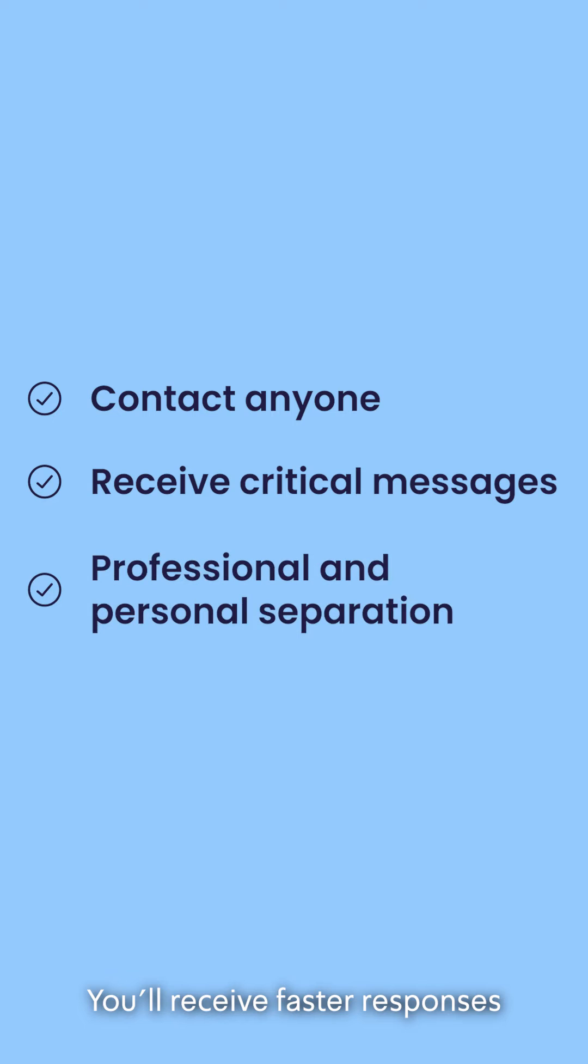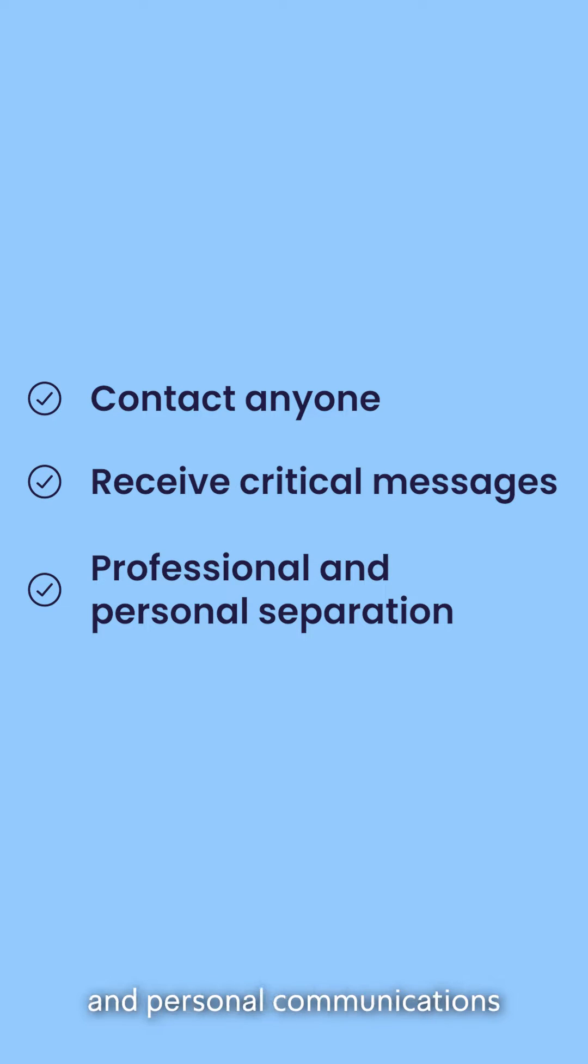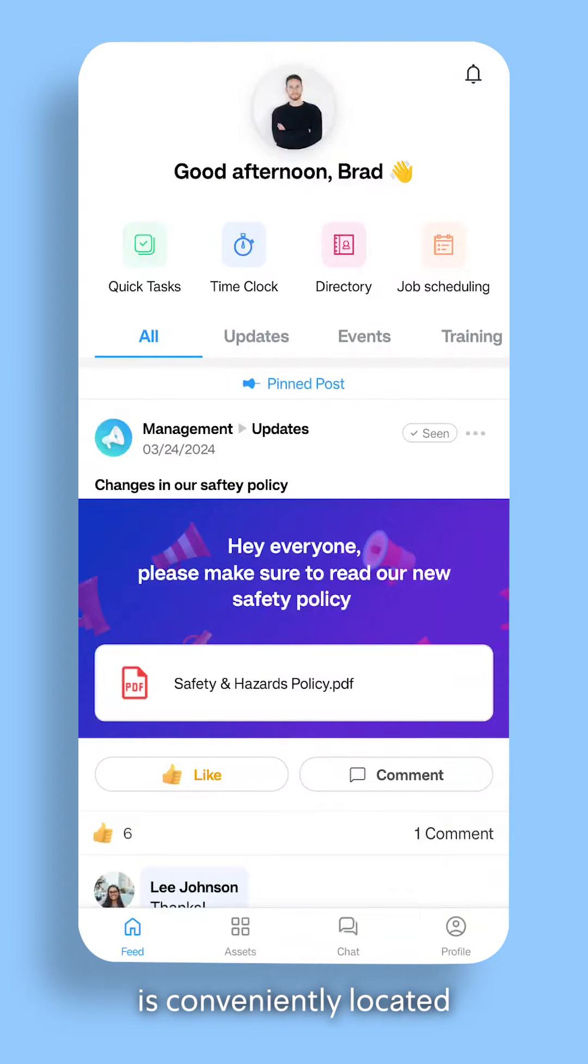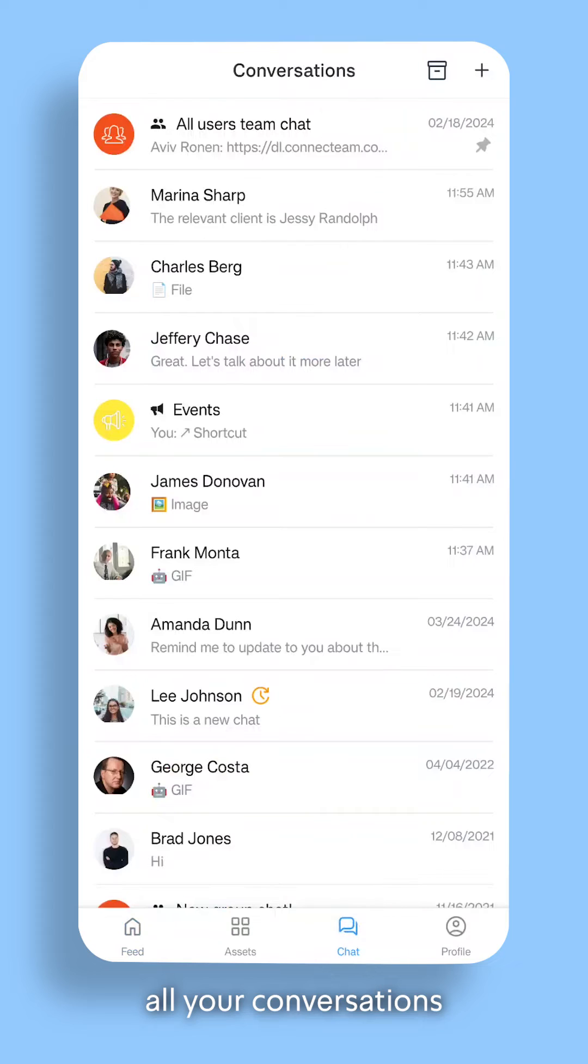You'll receive faster responses due to improved separation between your professional and personal communications. Your chat is conveniently located at the bottom of your app where you'll find all your conversations with colleagues and teams.